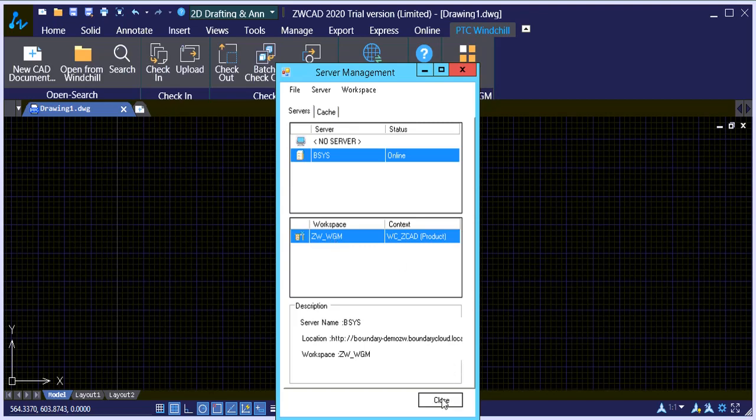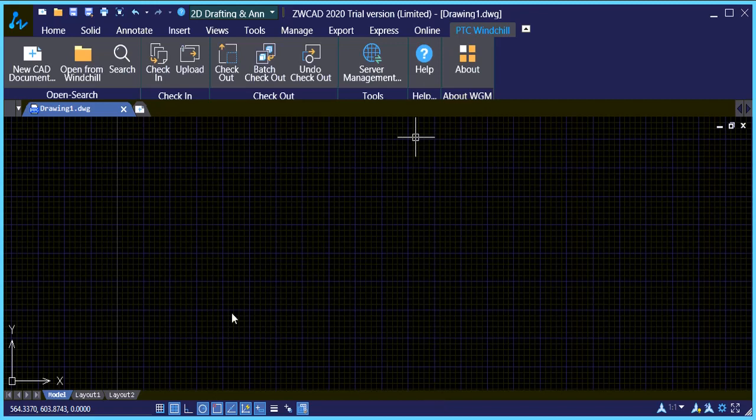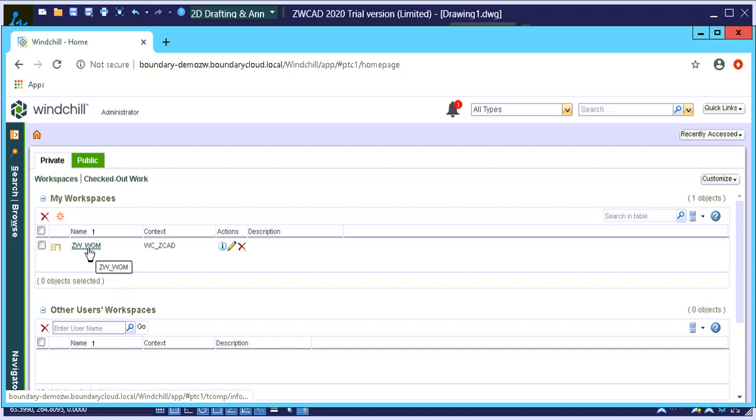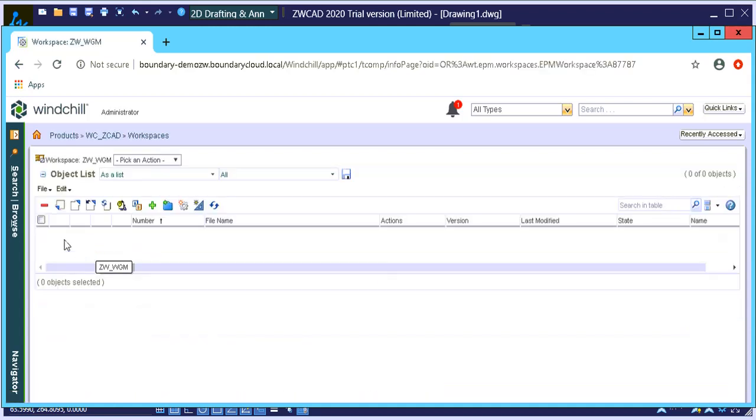So let's quickly jump into Windchill and let's just take a look. So there's our workspace, if I open up, that is currently empty.